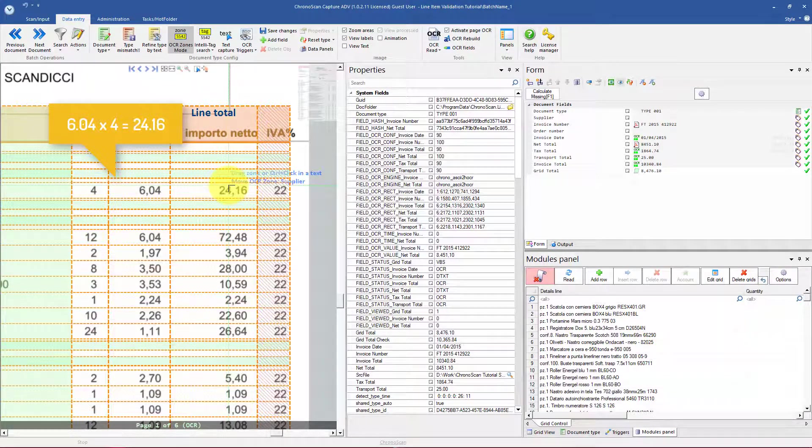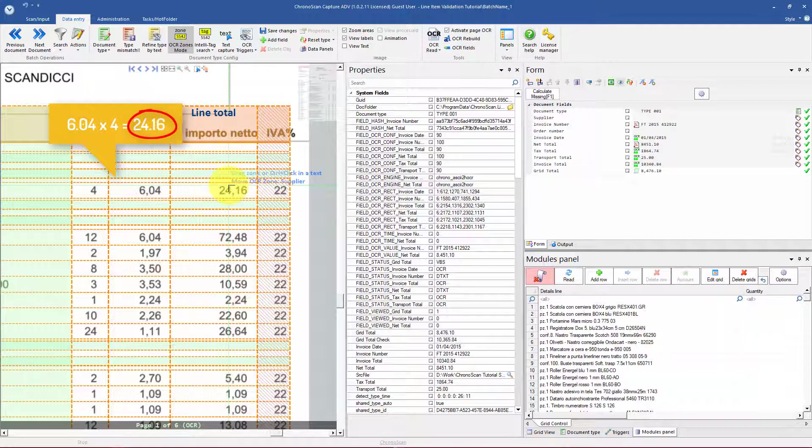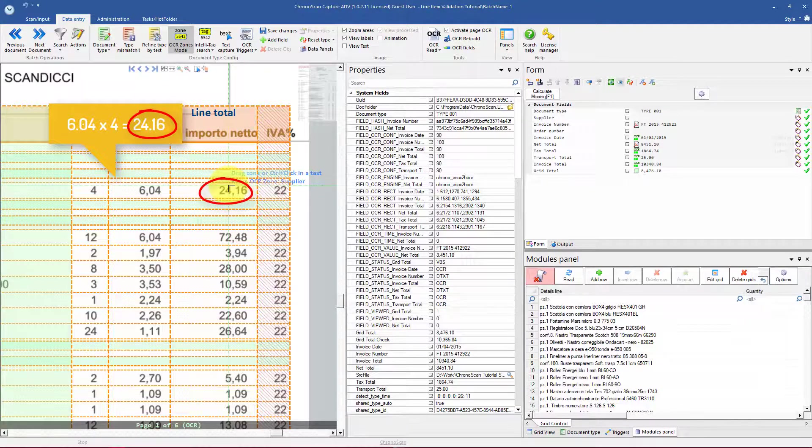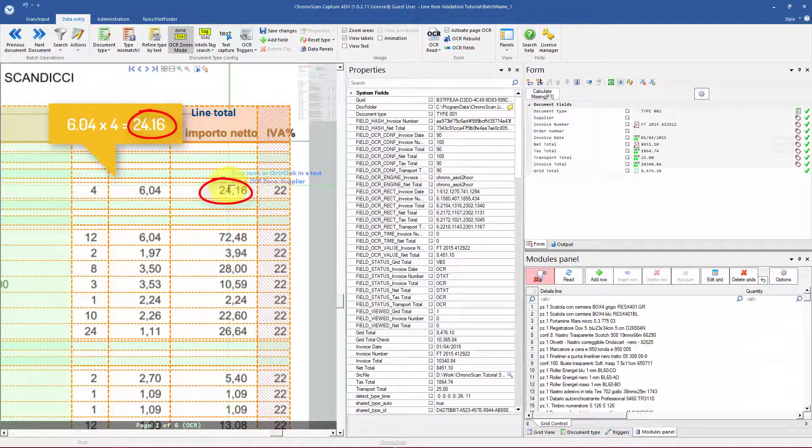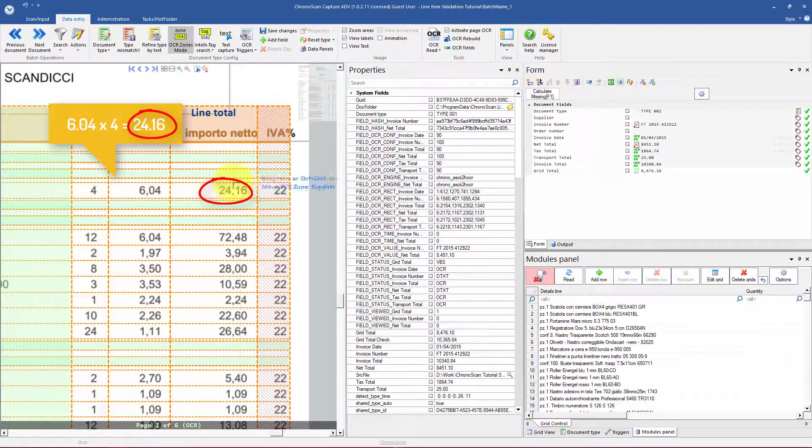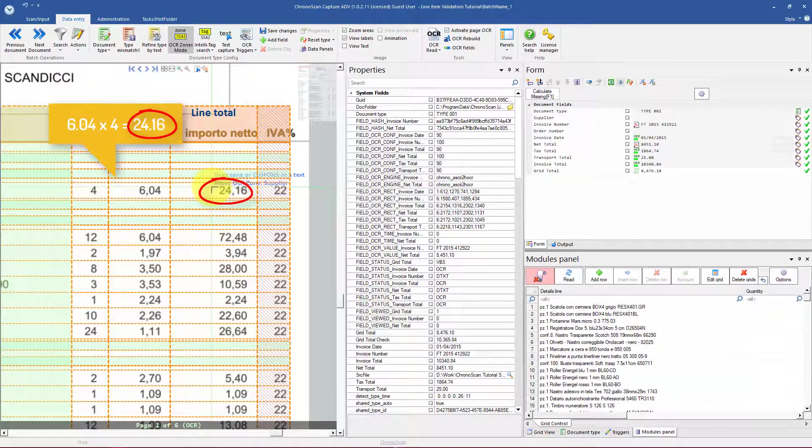And then we are going to compare the calculated line total against the line total that is actually printed on the document.